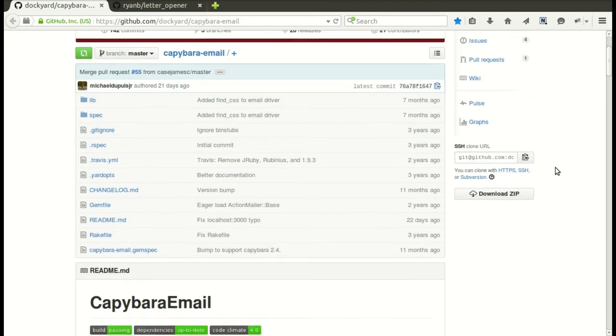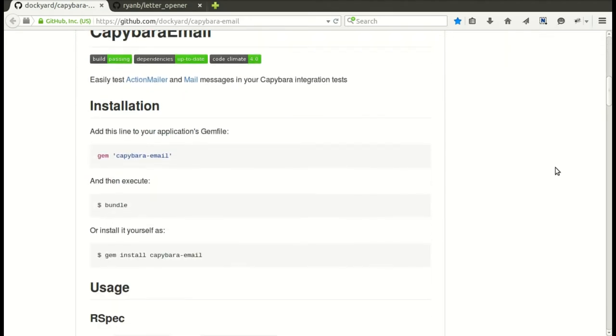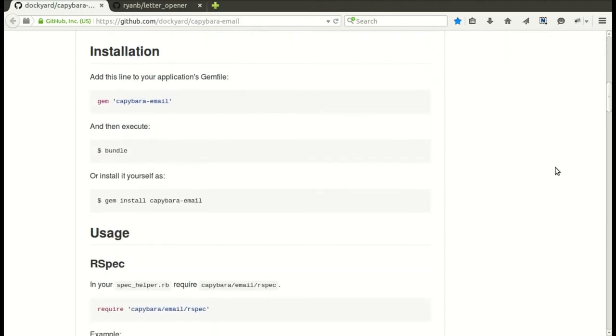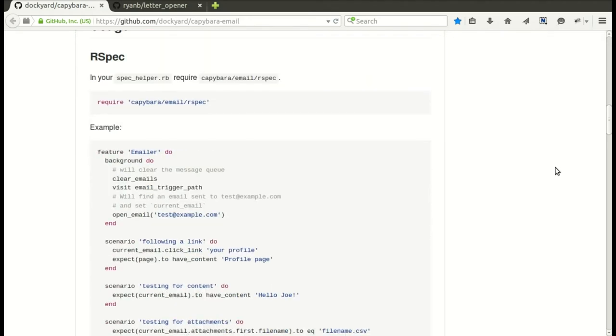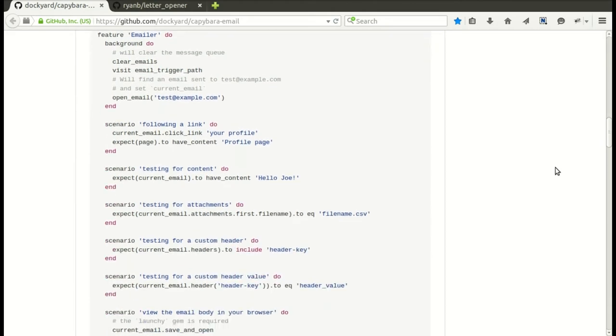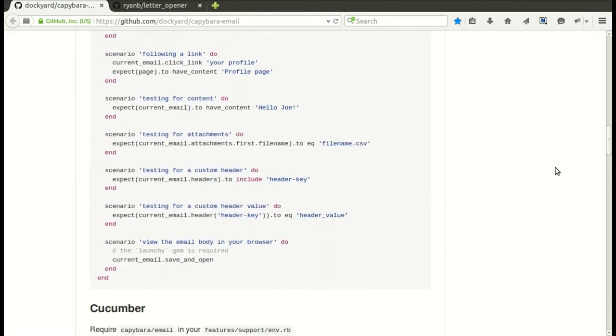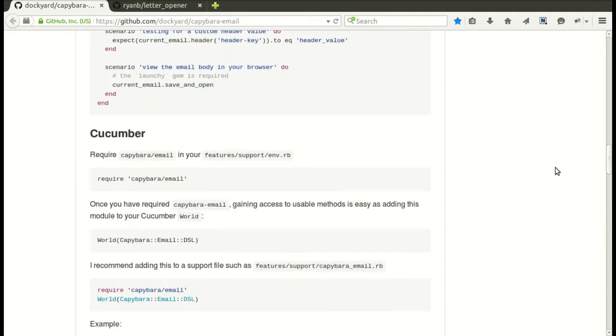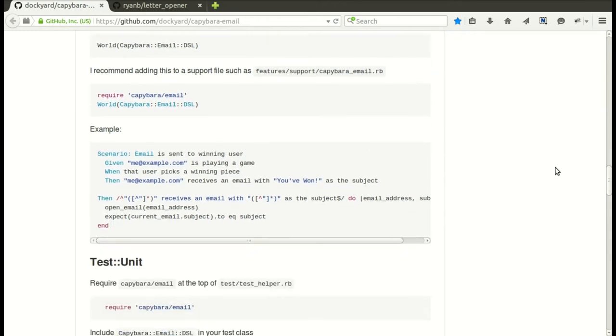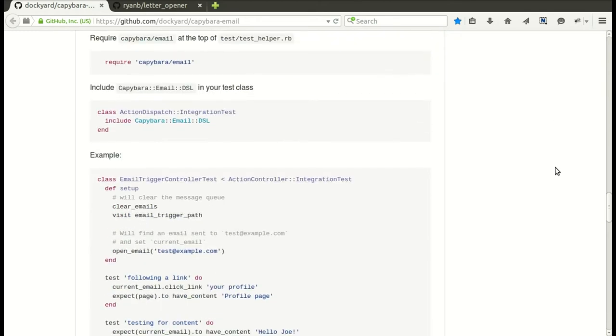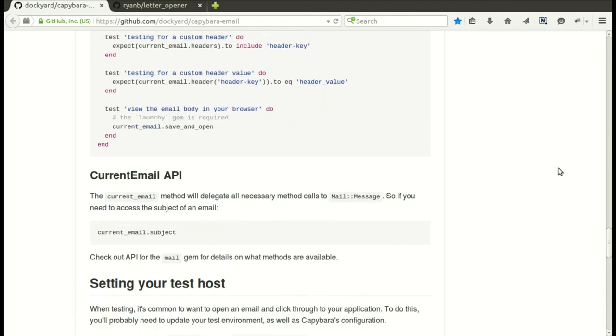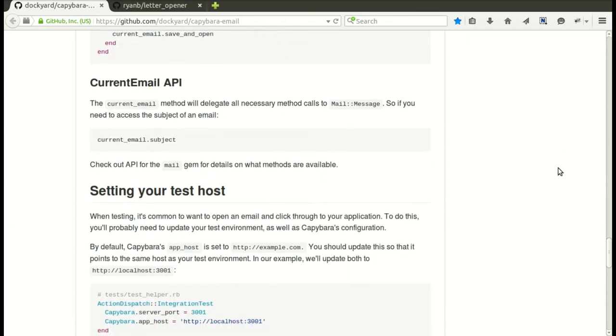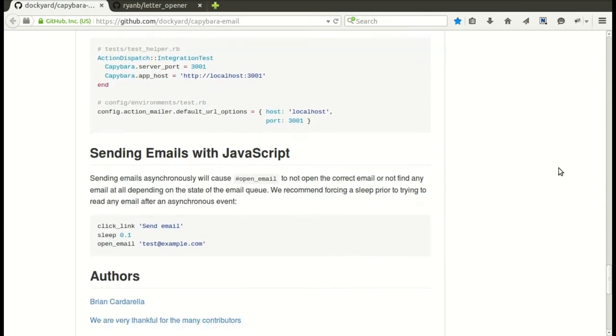Let's take a look. Here we are on the GitHub page for capybara email. So you'll see down here some usage for RSpec. These are the methods that you can use when testing. You can also use it with cucumber and with unit tests. And you'll see down below, here's some information on how to set up your test host. We're actually going to be using LetterOpener, but that's how you would set it up if you're not.